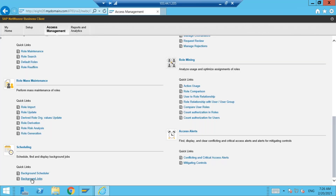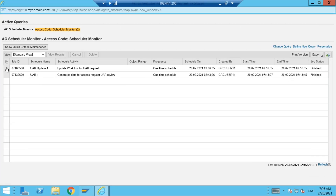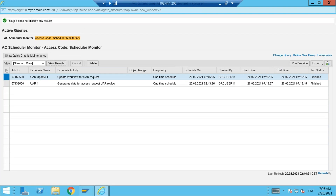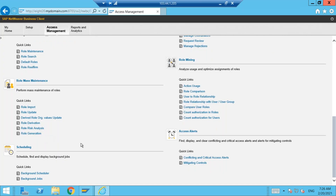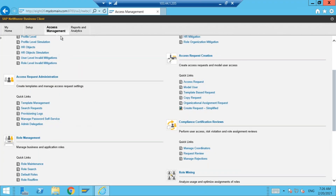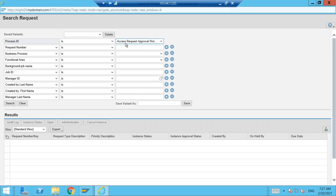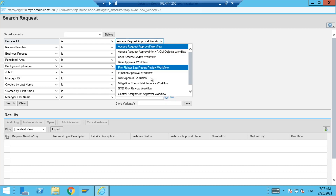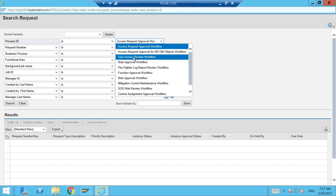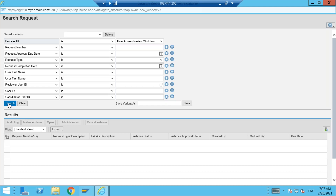Now let us go and check in the background jobs whether there is any data. For the UAR Update, view results — we don't have any results to be displayed here. Now let us see how the requests are generated. Requests are generated under Access Management, then Access Request Administration, then Search Requests. By default it shows 'Access Request Approval Workflow' process ID at the top — you need to change it to 'User Access Review Workflow' and then click Search.